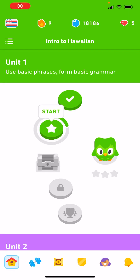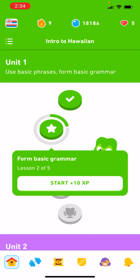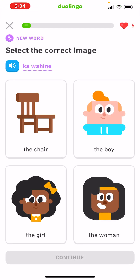All righty, let's do Unit 1, Form Basic Grammar Lesson 2. Ka-wahine. Ka-wahine. Ka-wahine. The woman.